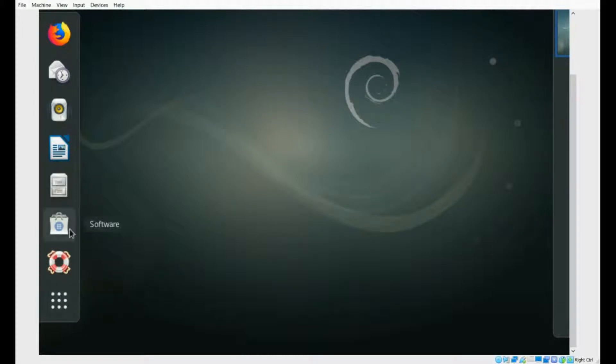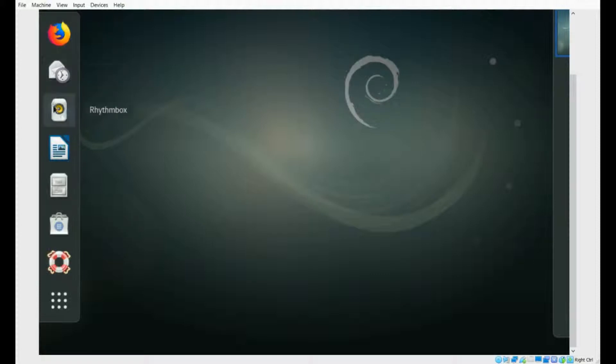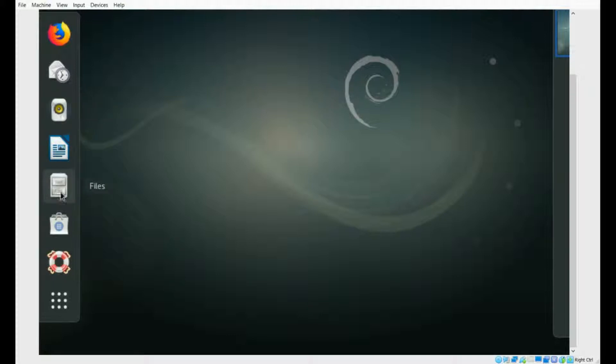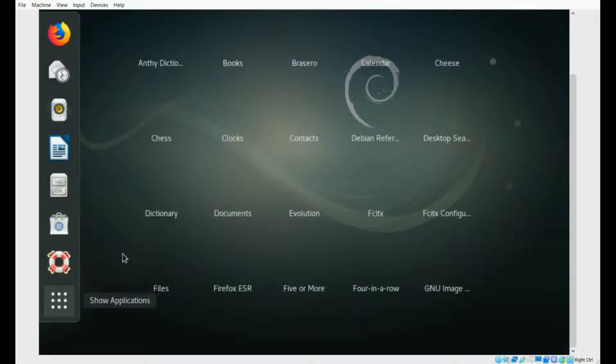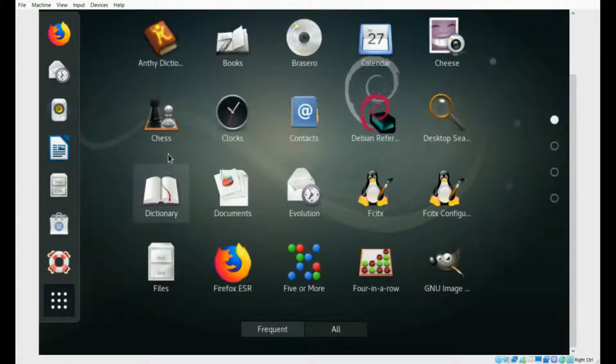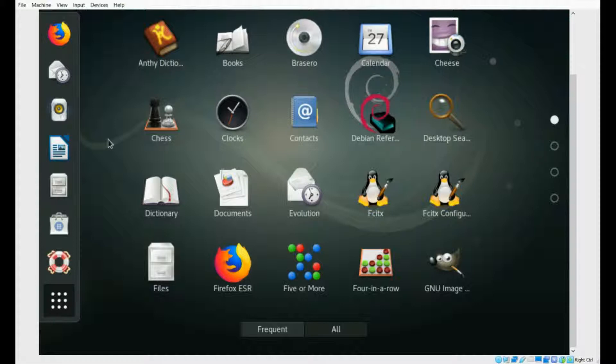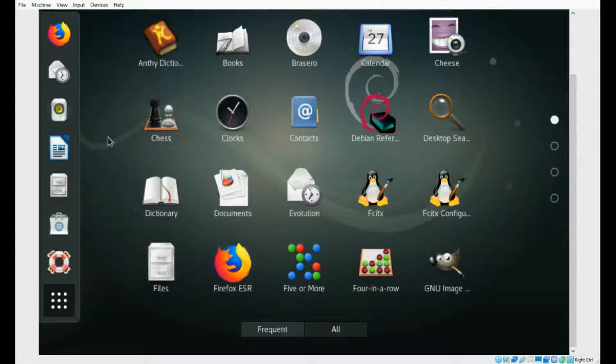You see, you have Firefox and Evolution. I've never used that, actually. And you have a file manager and a help, and this will show you your other applications, much like in Android. But we'll gloss over that for now, because it's not really what we're looking at. If you want to check out Debian, check it out. But I'm showing something fairly specific here.